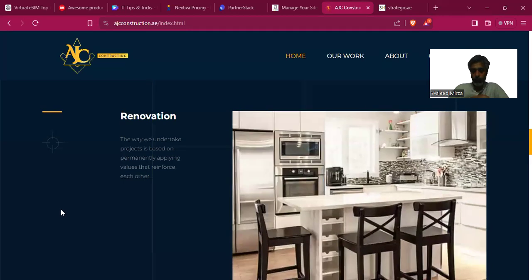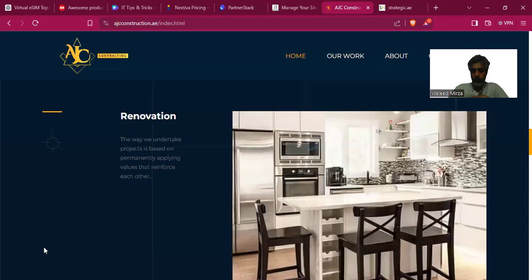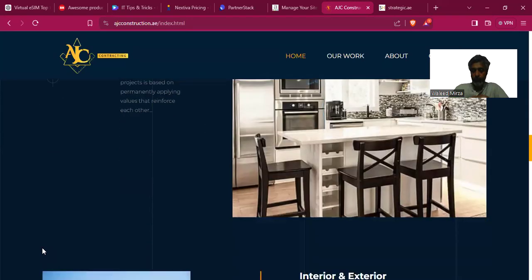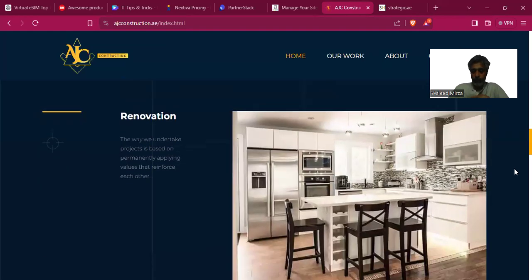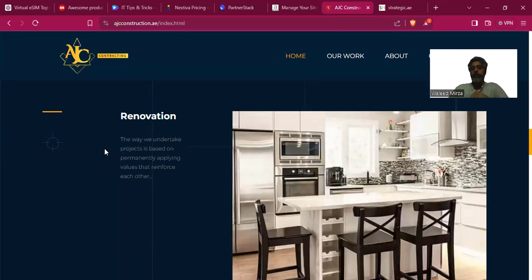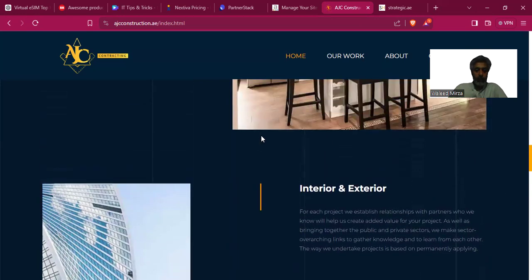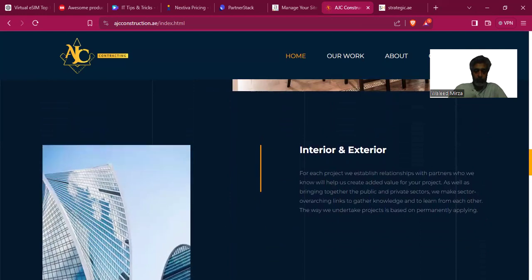For the renovation section, there is a picture that gets into focus and the bar moves on hover. When I pull away the mouse pointer the picture moves back. The picture is good but the story is missing — we need a collage of three or four varied-size pictures. The copy 'the way we undertake projects is based on permanently applying values that we enforce each other' does not relate to this picture at all.